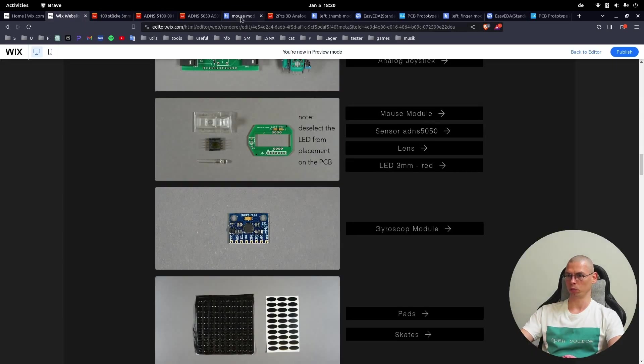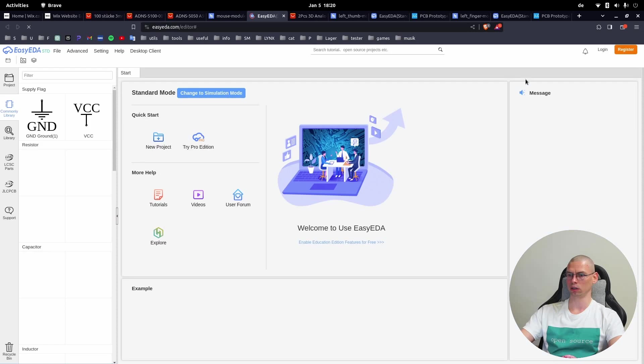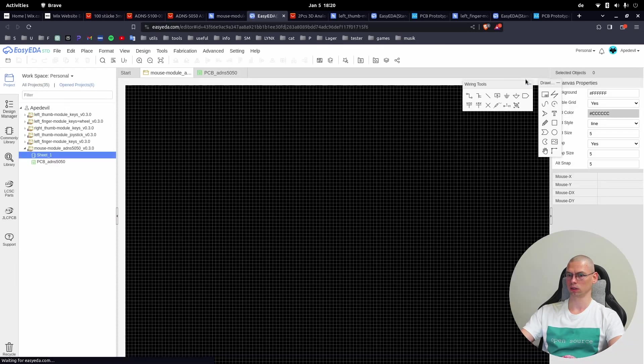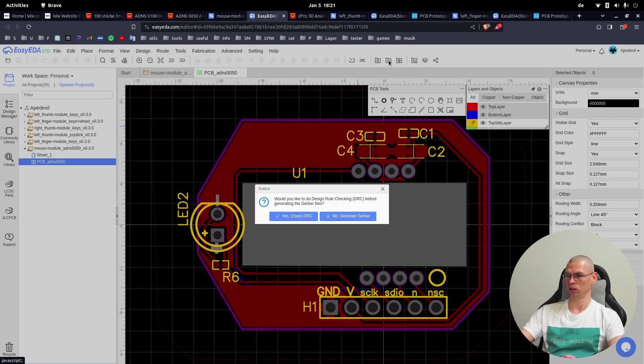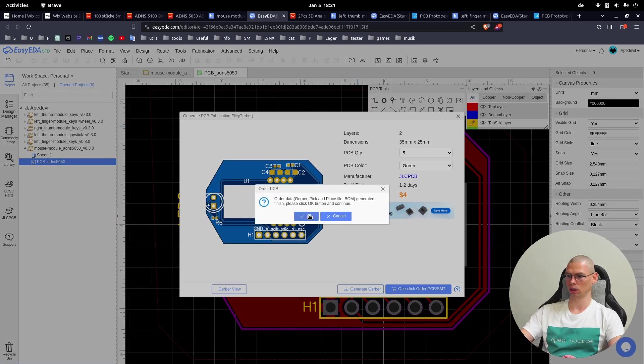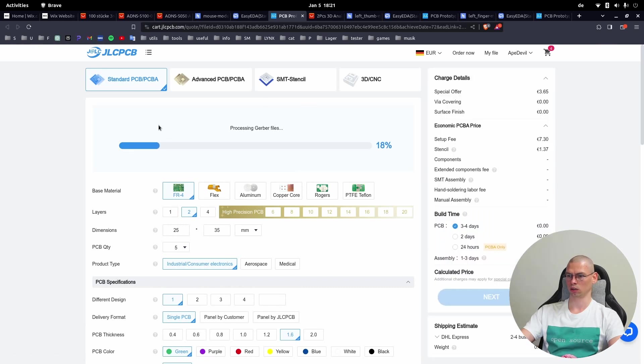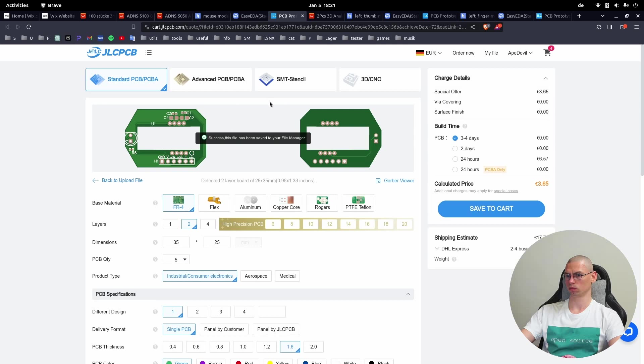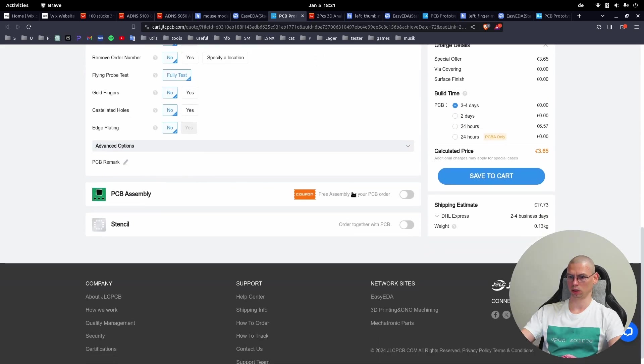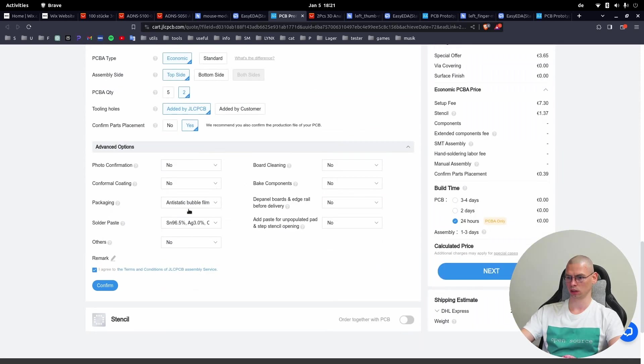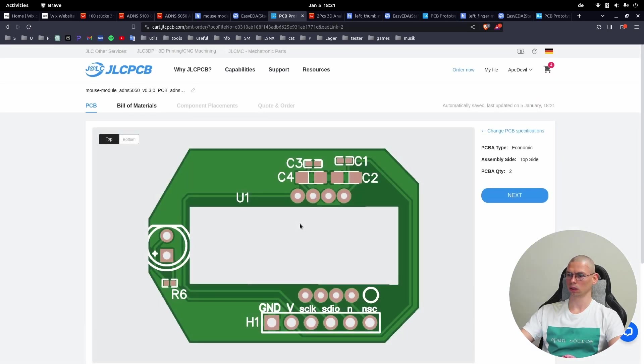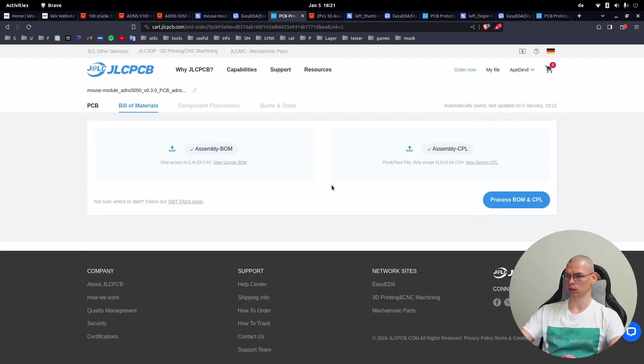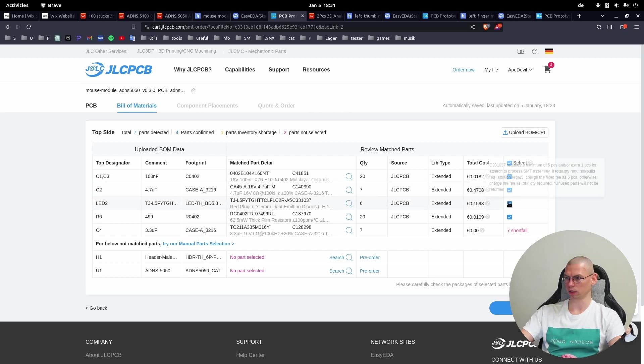Let's go back to the mouse module. Open in Editor. Again here, G folder icon, Generate Gerber, One Click Order. Waiting for the upload. Now again, Assembly, Economic - doesn't matter - Yes, Confirm. Here, Next Process. First of all, very important thing is to deselect the LED from placement.